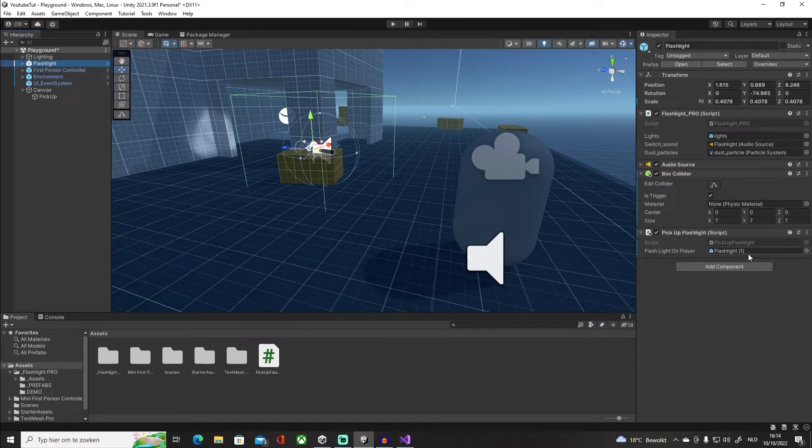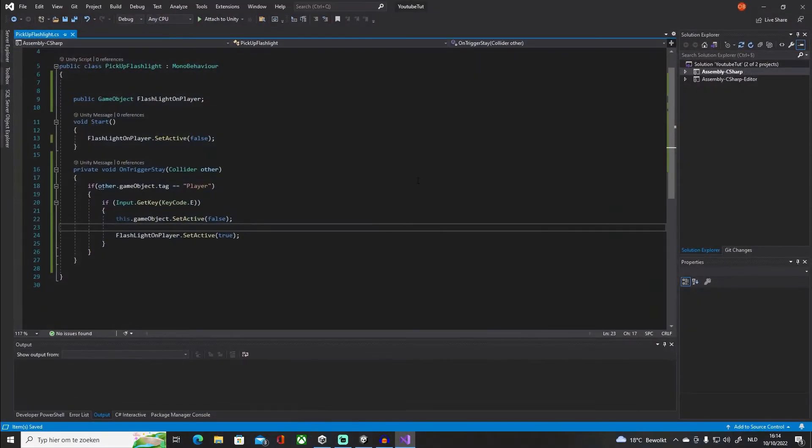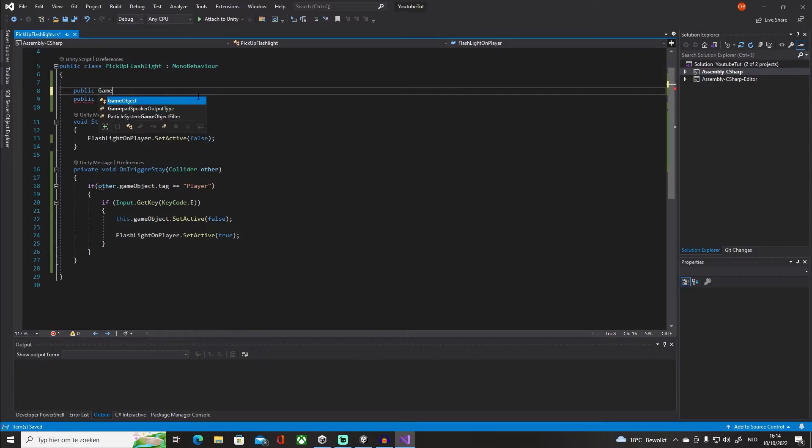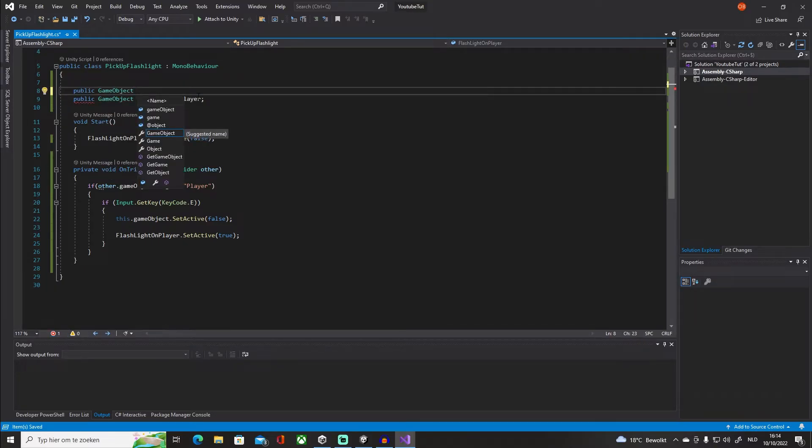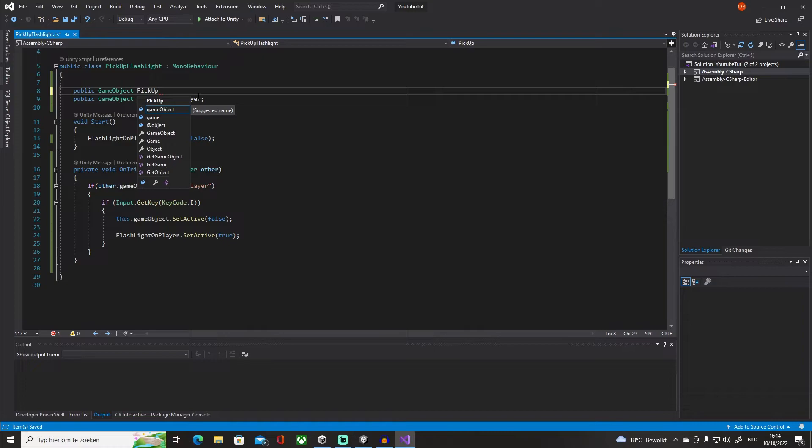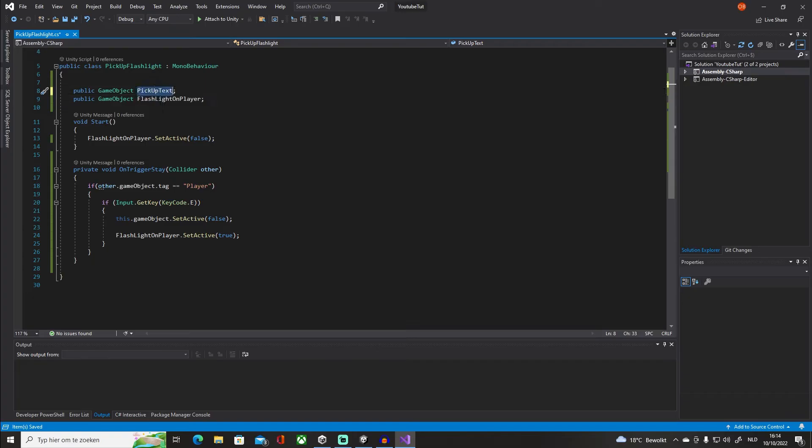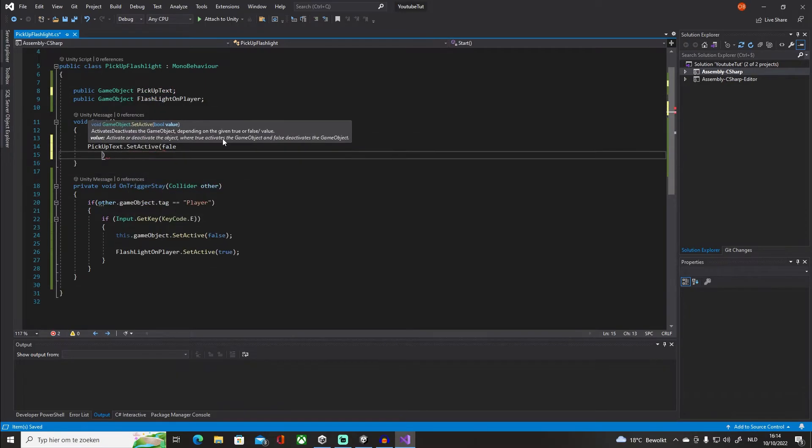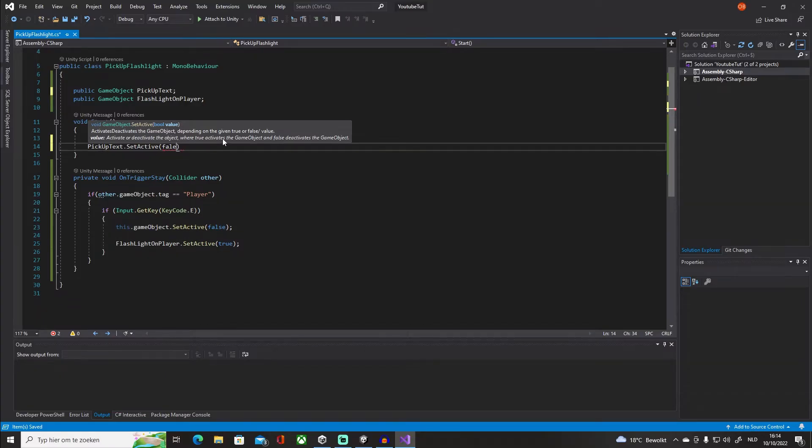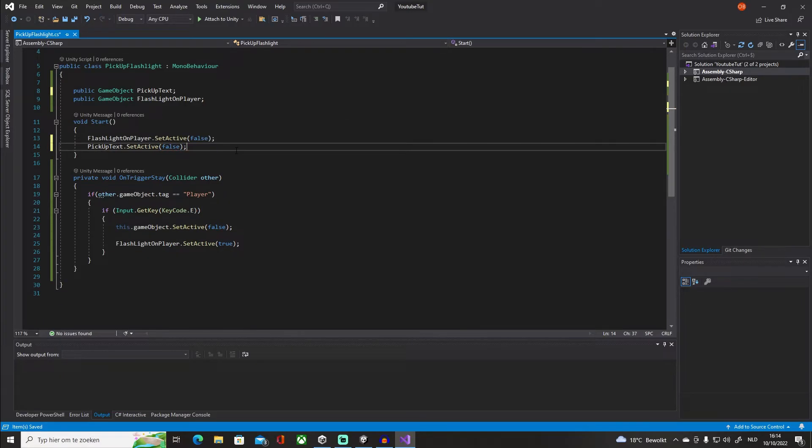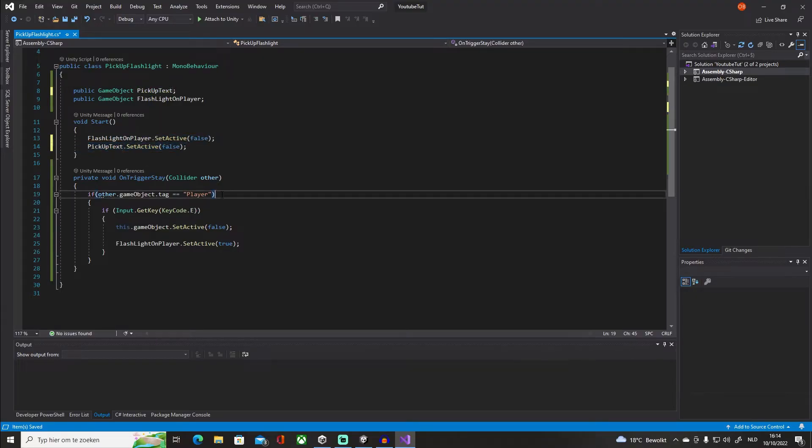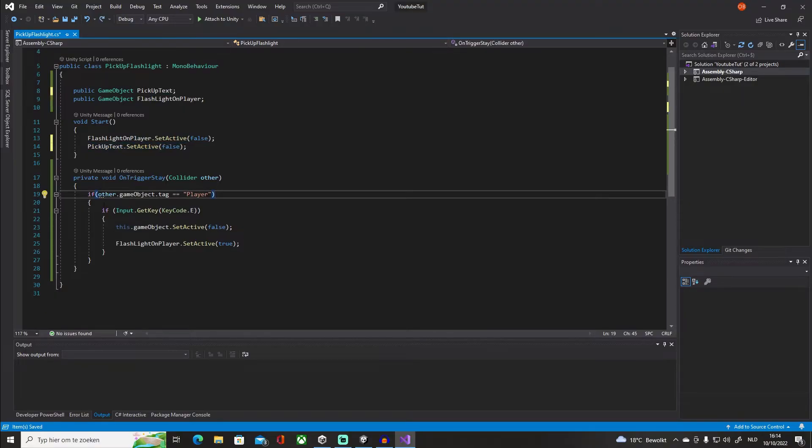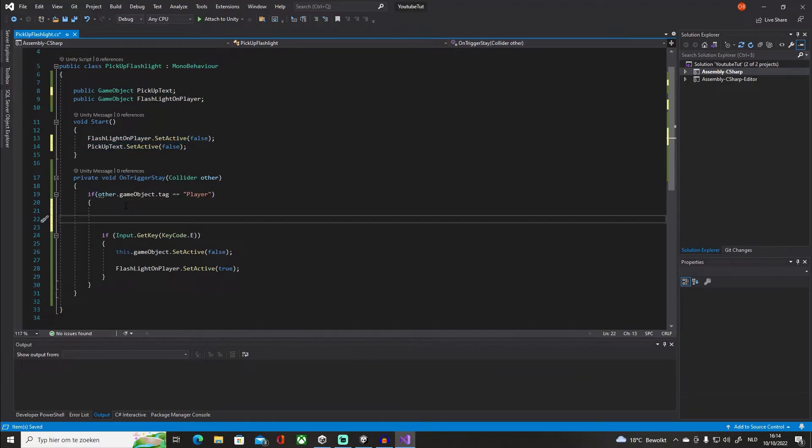In our flashlight script, open it back up. We're gonna create another public - you know, now you can use UI elements, but honestly this is a little bit more simple and it's way easier to understand. So we're just gonna say pickUpText. So yet again, same thing, SetActive false.